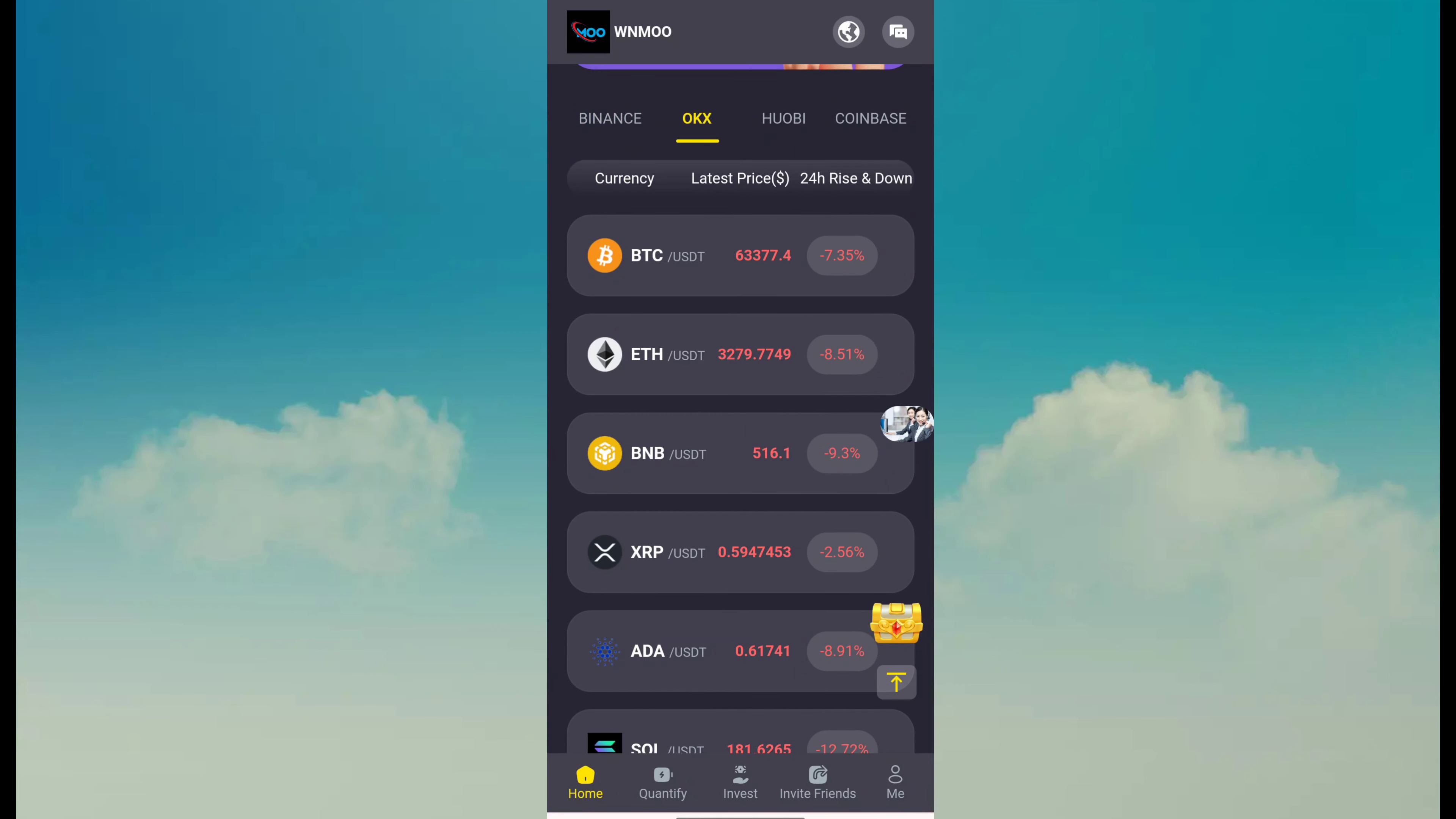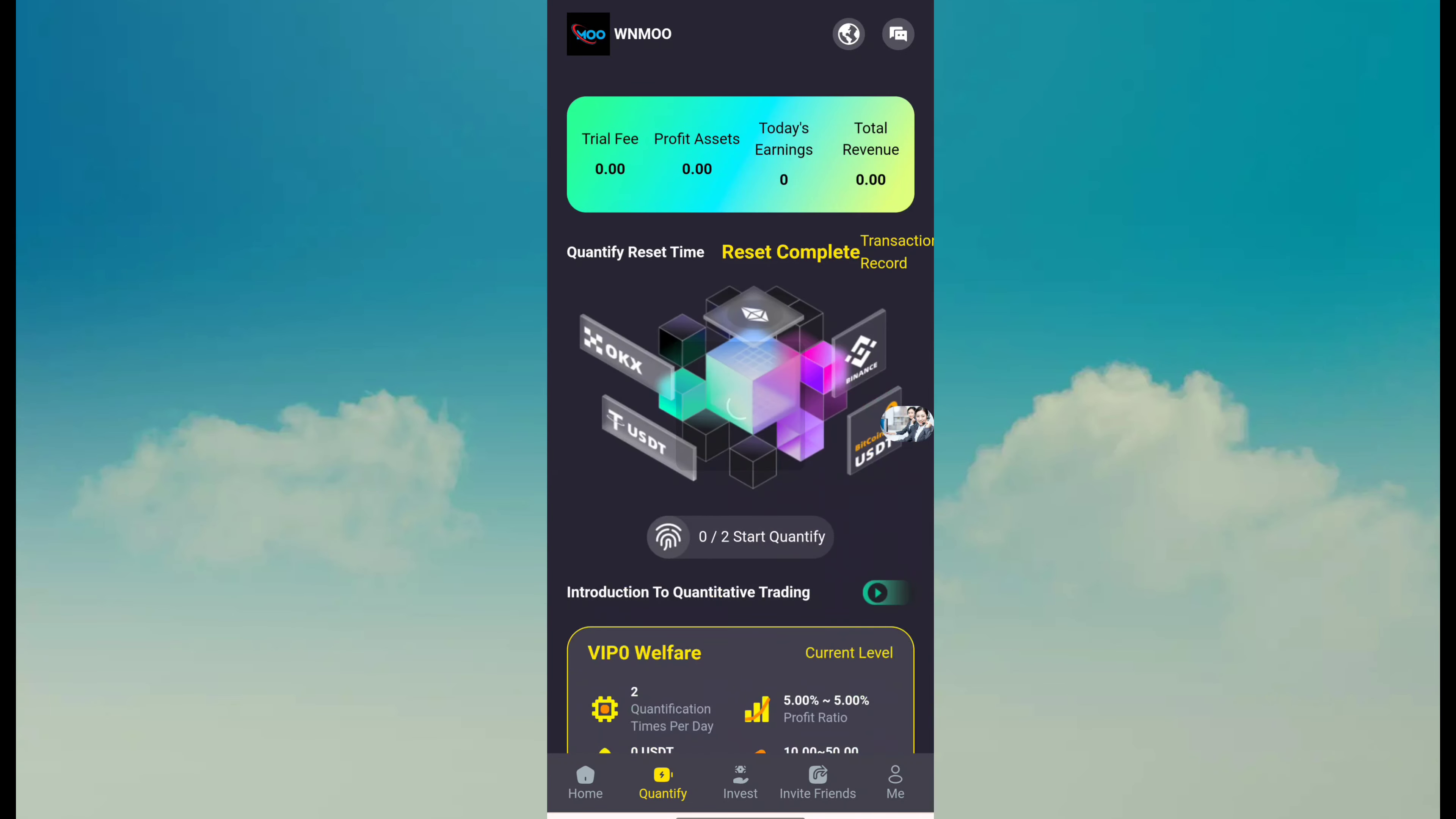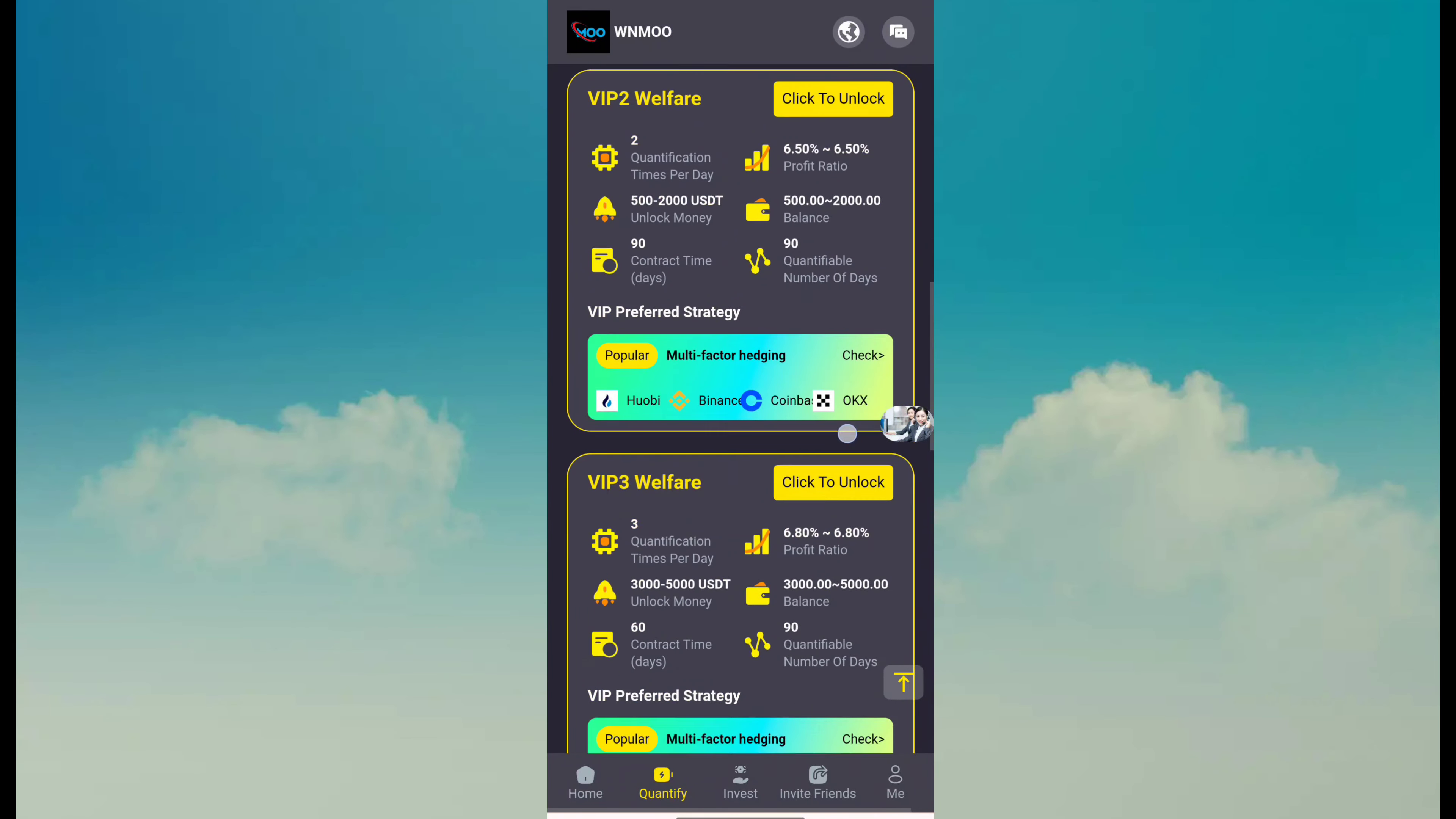How can you earn after recharge? Just click on here - there's quantify. Then here you can see many quantify programs. You can open it and earn.